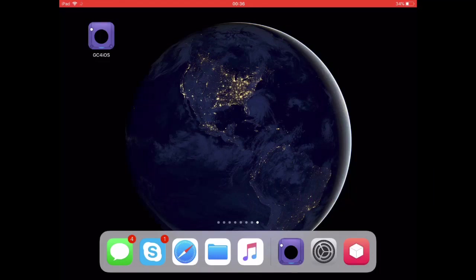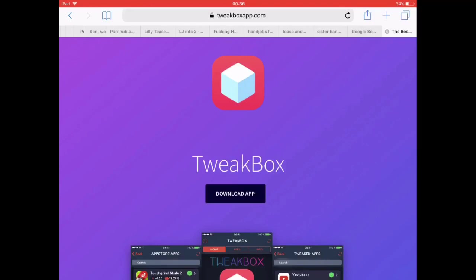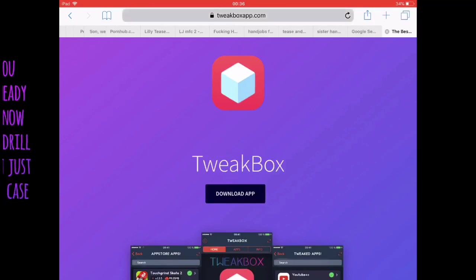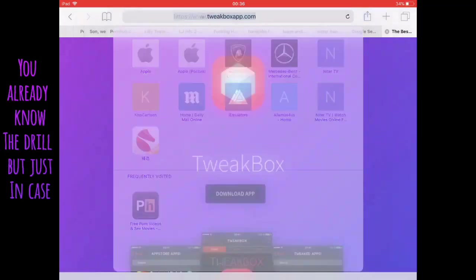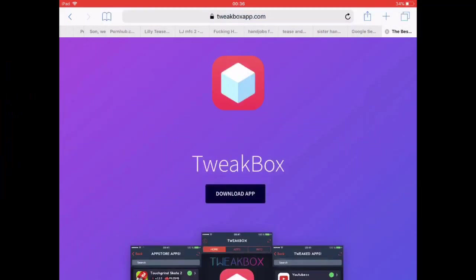First of all, you want to download Tweakbox from the Safari web app. You want to just type in Tweakboxapp.com and go straight to the website.